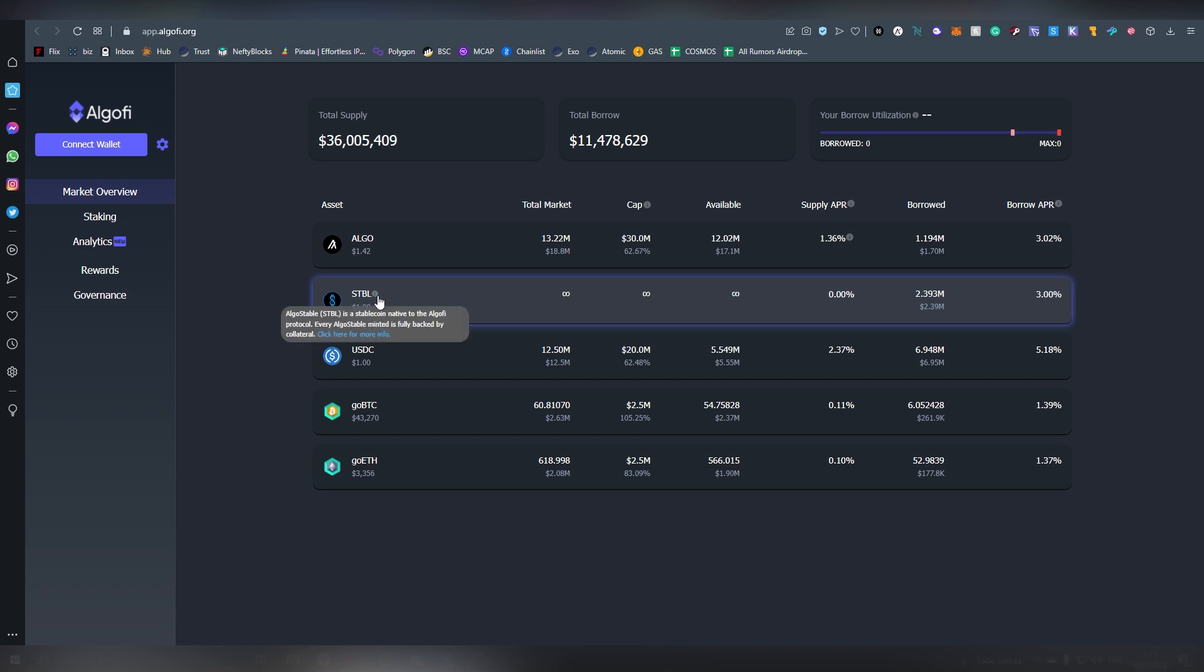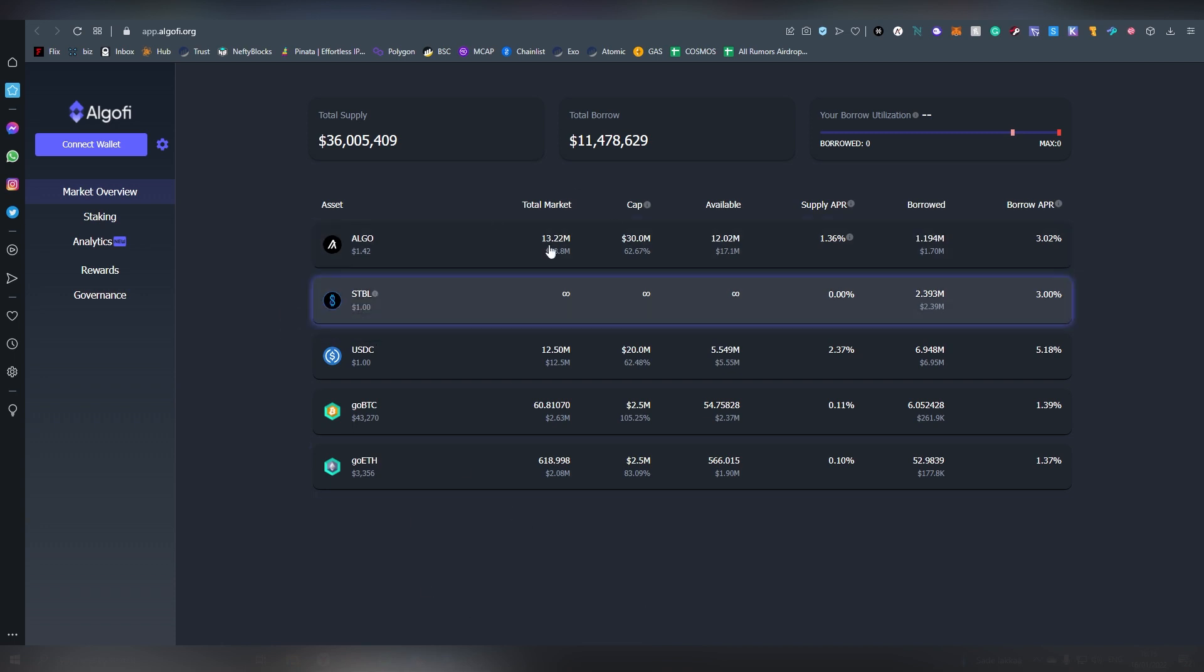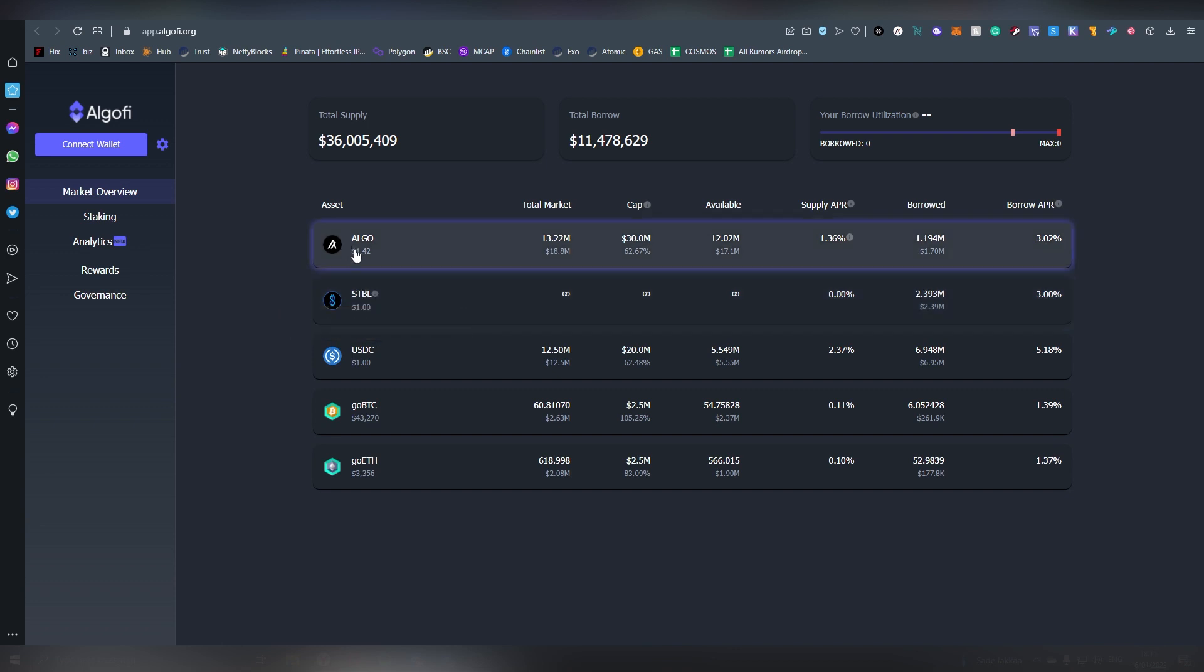Now the STBL is not backed one-to-one to Algorand for example, it's backed to all of these assets that are on the platform. So it's a bit different stable coin from for example USDC or DAI which are backed by the native assets of their own chain. So I think there's going to be at some point a stable coin which will be backed by Algo hopefully.